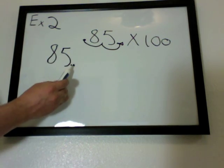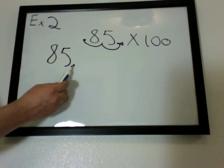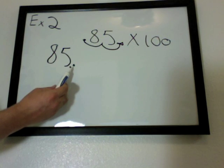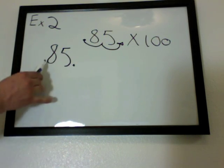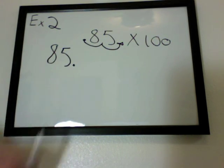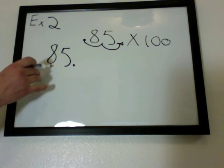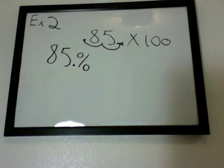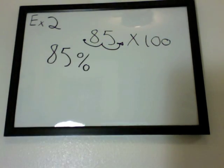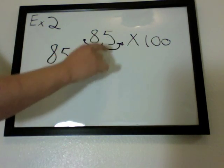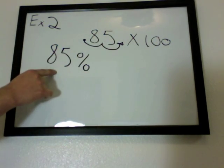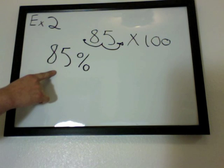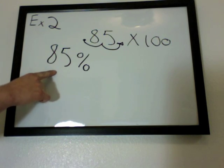As you can see here, you can see the decimal on the end right here because we moved it two places over. You take this number and just add a percentage sign, and you can drop the decimal place. So it's just 85%. So 0.85 changed to a percentage is 85%.